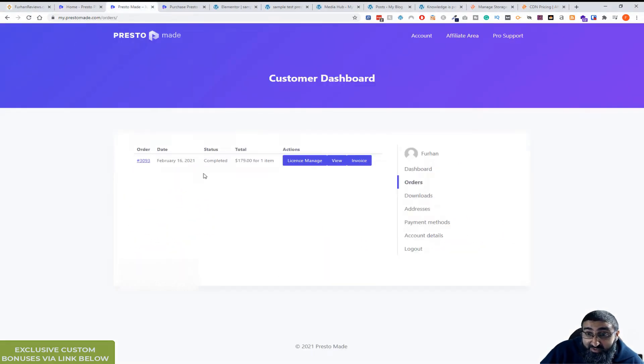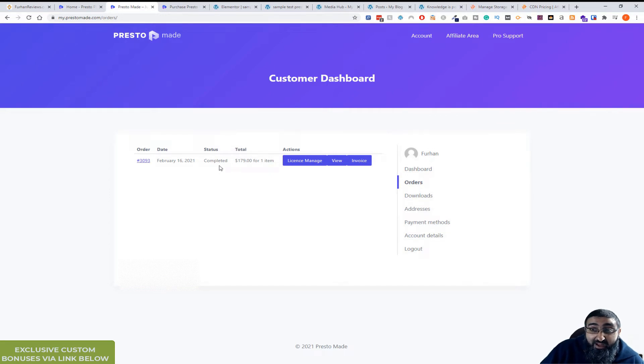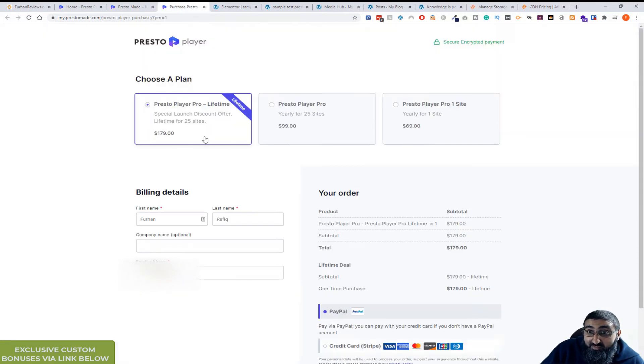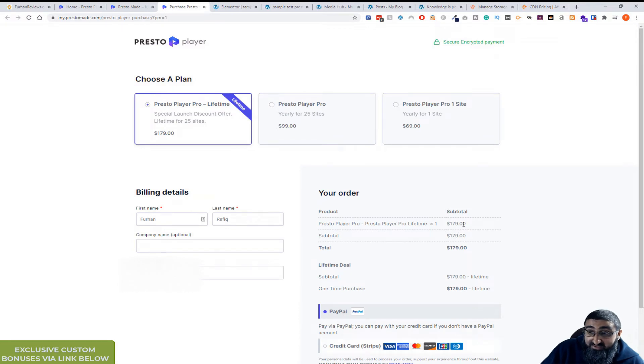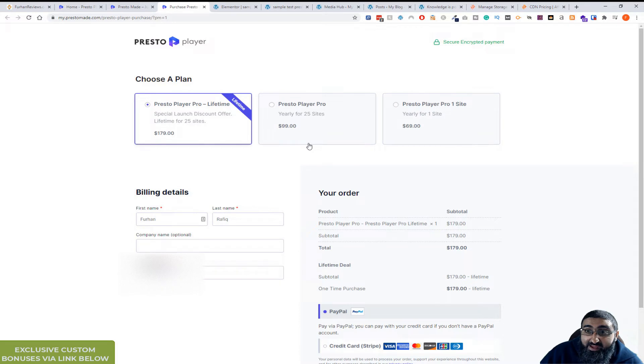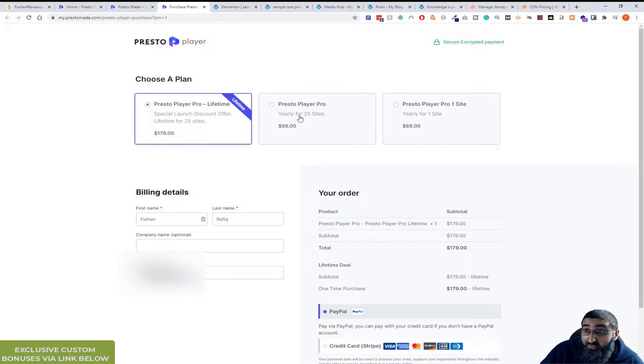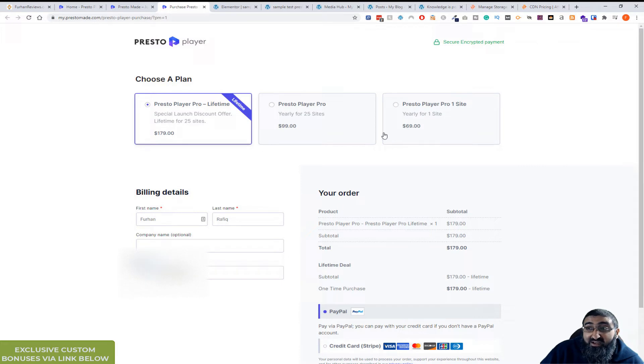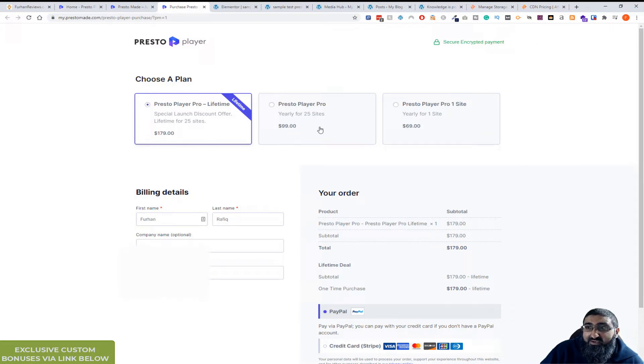I actually purchased the product a few days ago. The pricing at the moment is $179 for lifetime for 25 sites or you can go for yearly, at the moment it's $99 for 25 sites or for one site it's $69. If you've got the money, go for the 25 site, $99 option that offers better value.